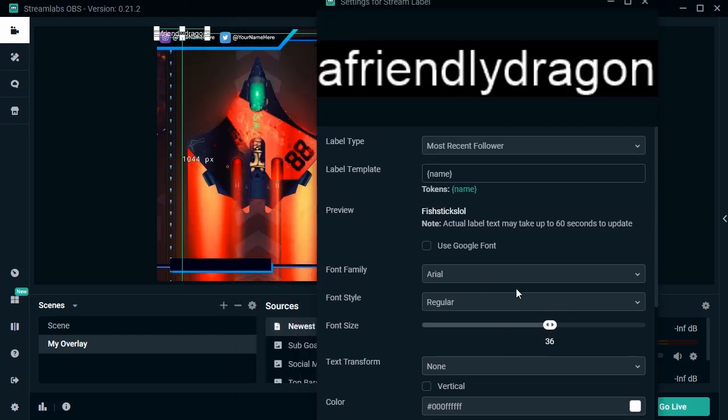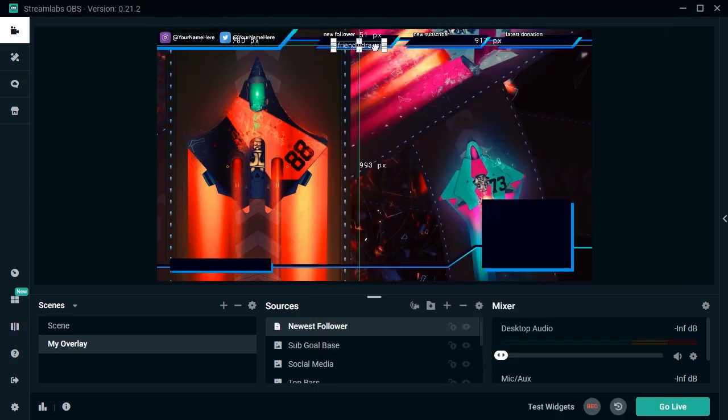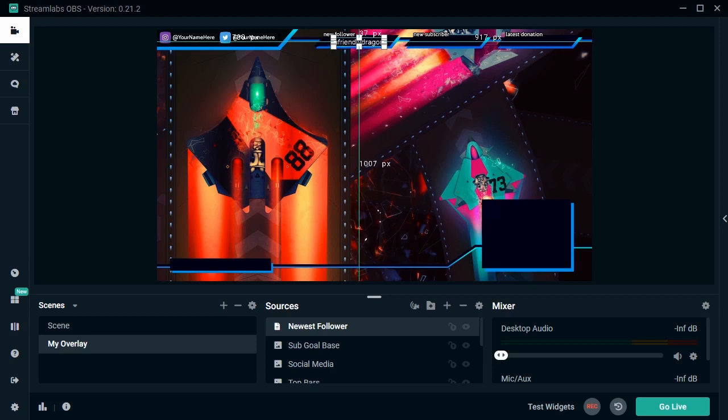Just like other parts of our layout, we can click and drag to move and place the text right where it belongs in our layout.